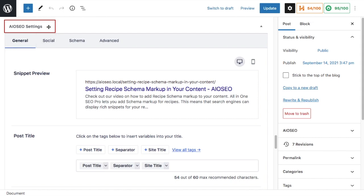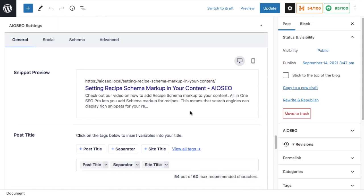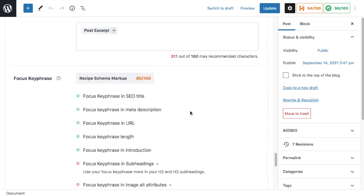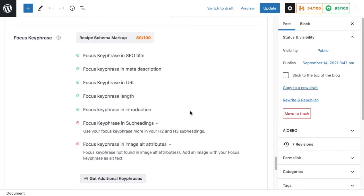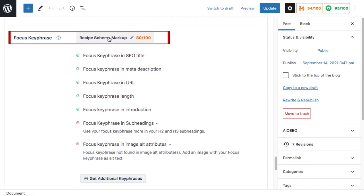Underneath the AIOSEO settings, we're going to scroll down to focus keyphrase. You can see I have it set as recipe schema markup here, and we're going to click the button that says get additional keyphrases.